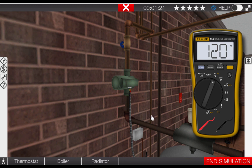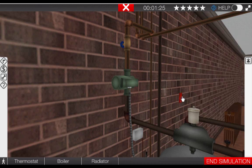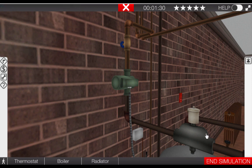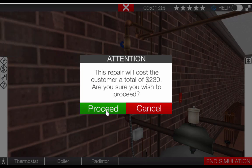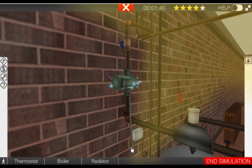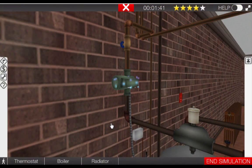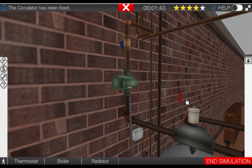Prior to replacing the circulator pump, put the meter back in the toolbox and turn the service switch to the off position — we don't want to work on any live circuits. Click on the circulator pump and replace it; the repair summary states this will cost $230. Once we proceed, we can see that this corrects the problem. Turn the service switch back on.